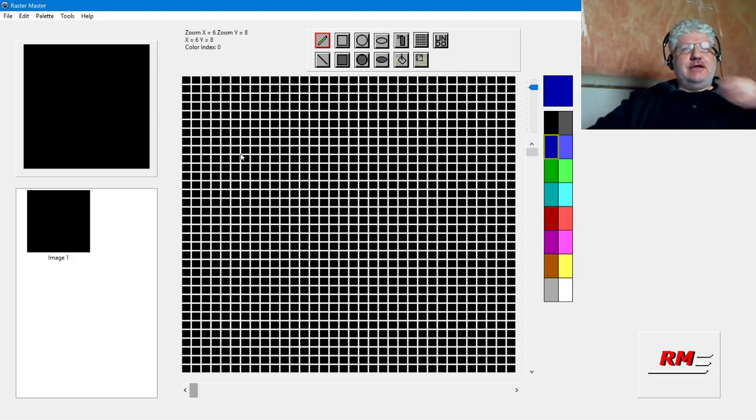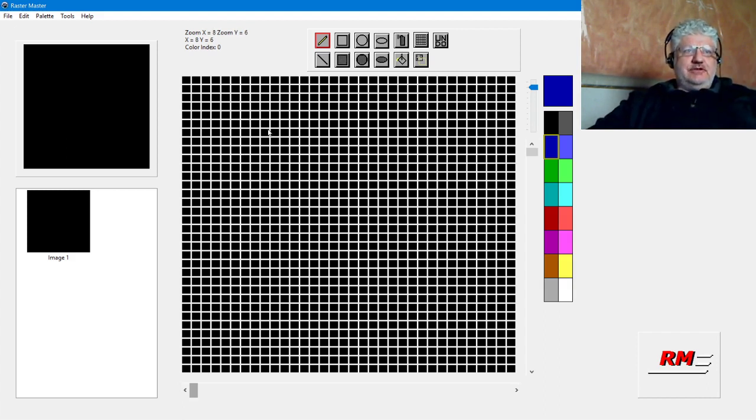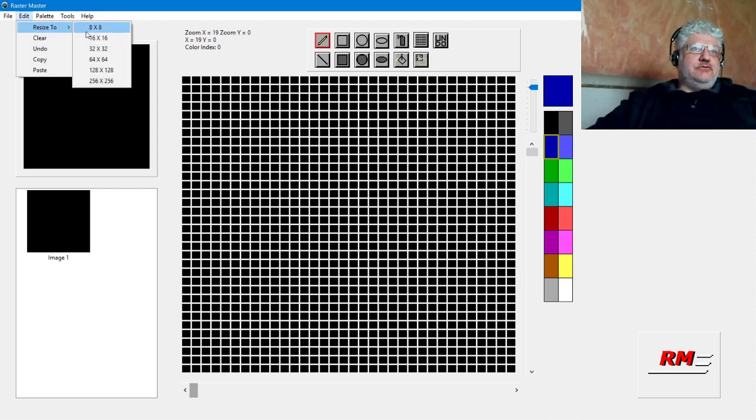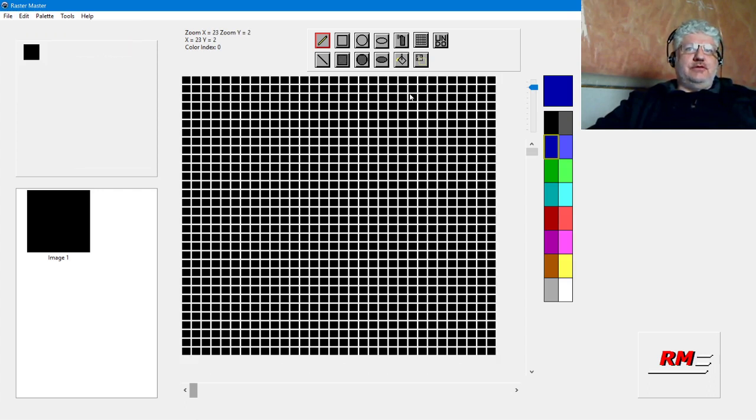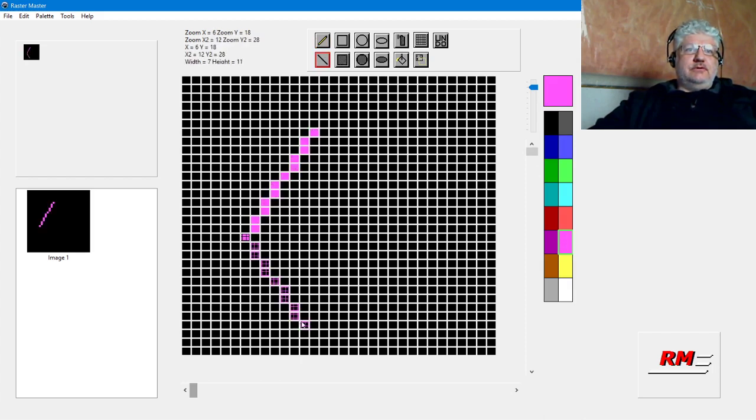Let's start by resizing this to 32 by 32 and just draw a simple shape.